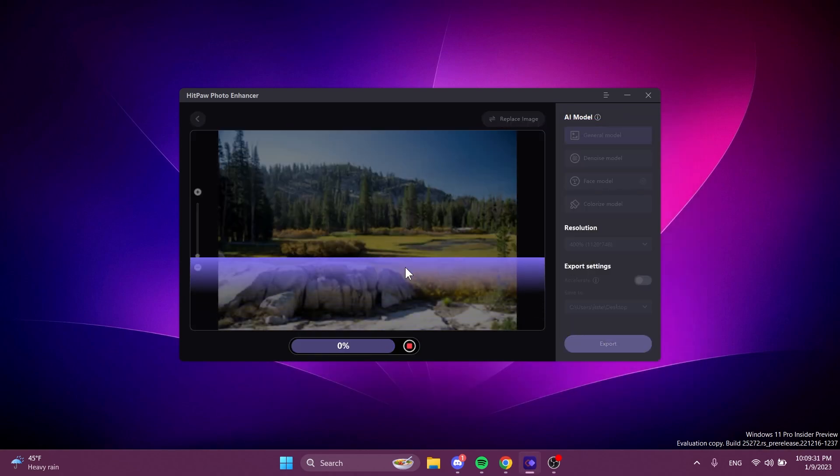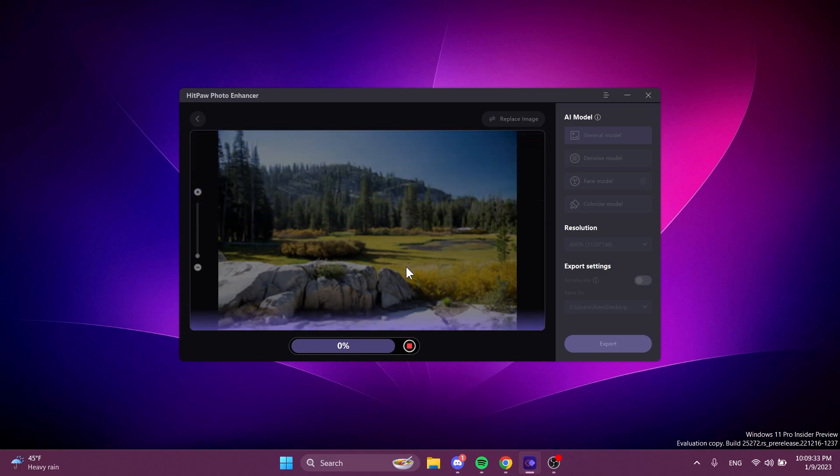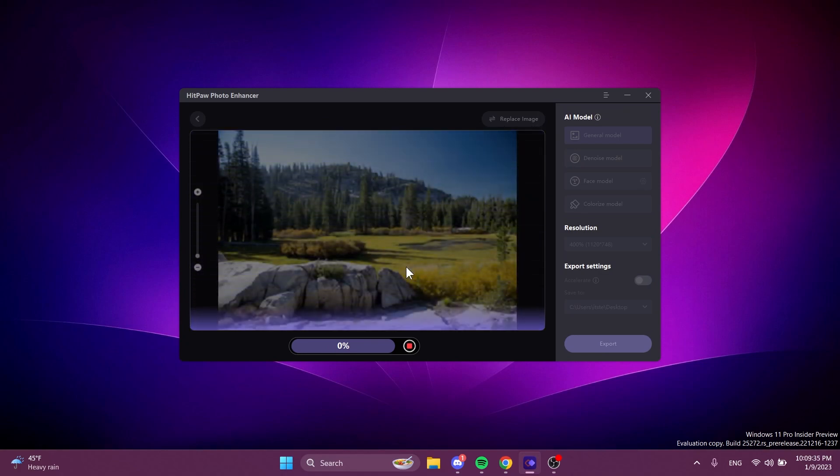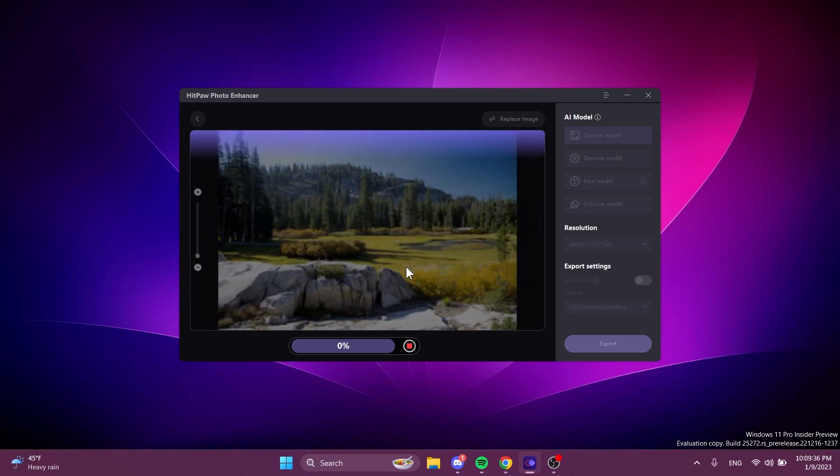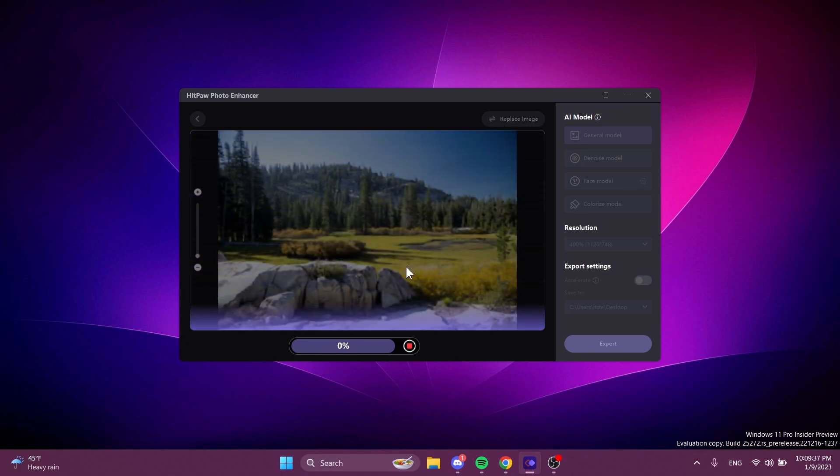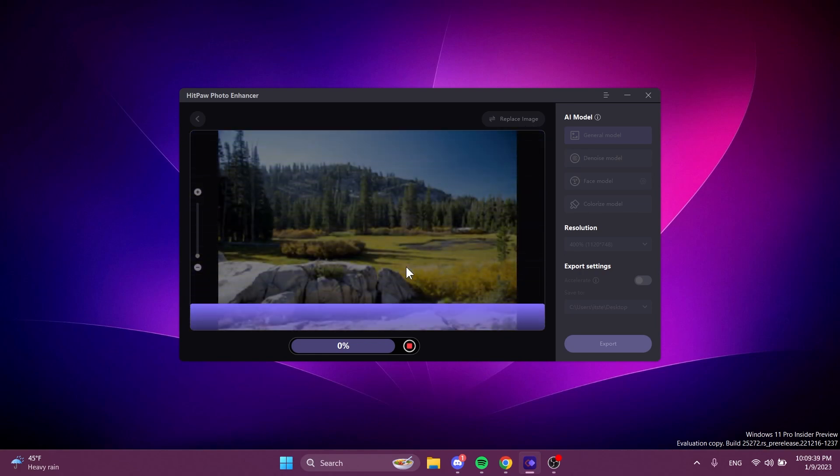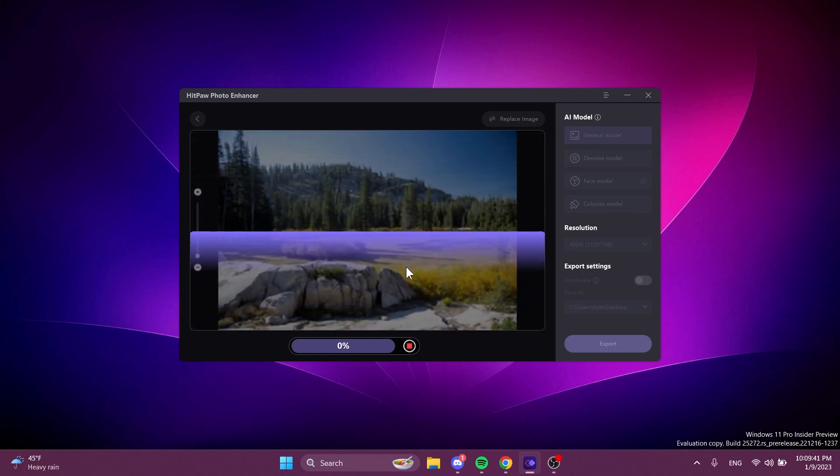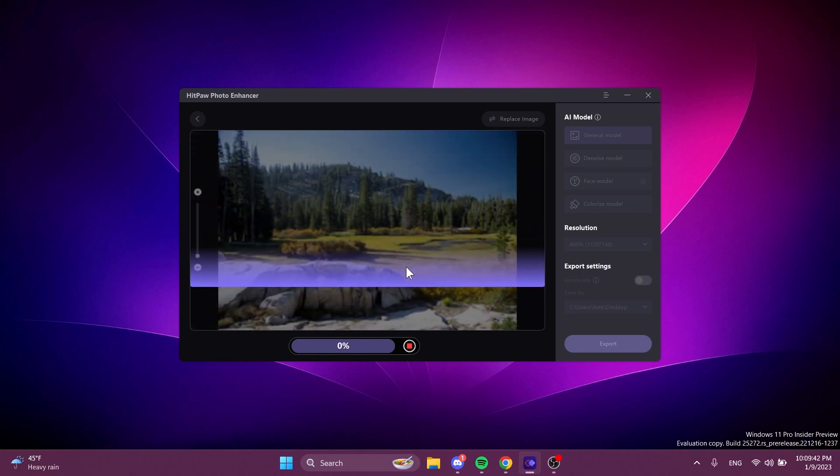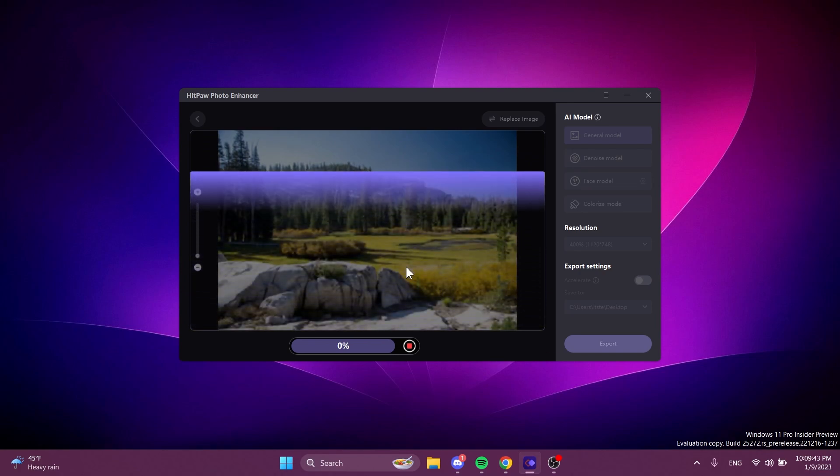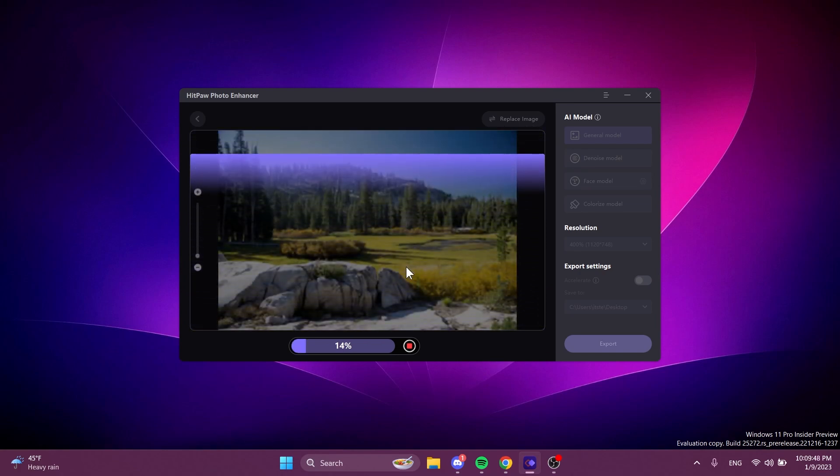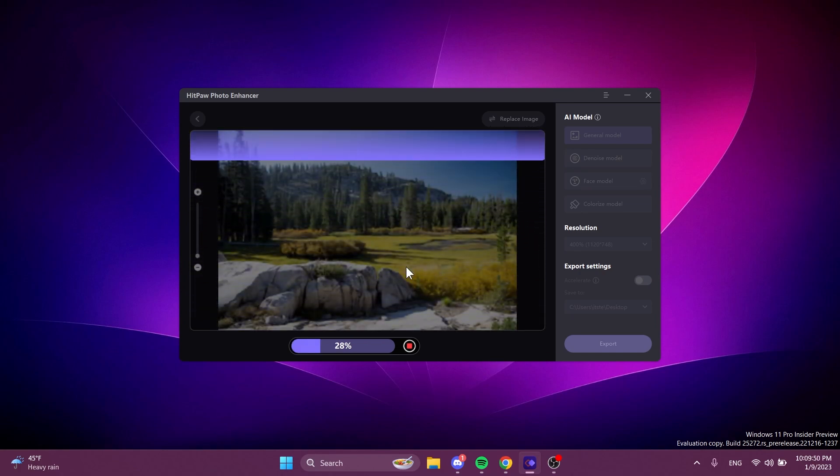We can click also on preview to see how this picture would look after we improve it with HitPaw Photo Enhancer using AI. We just need to wait for the processing part to be finished and we will see the final result and then we can export it on our computer.